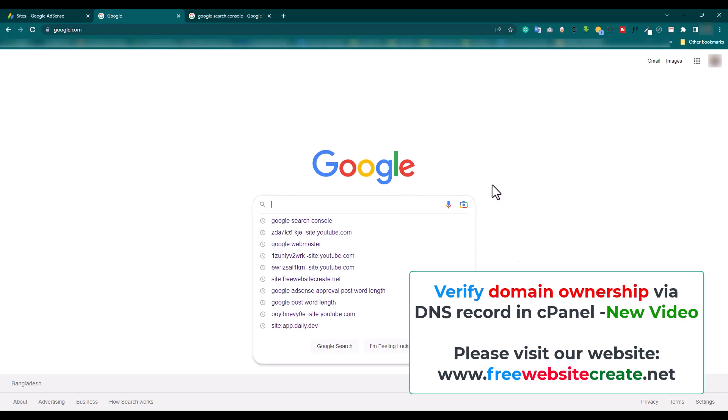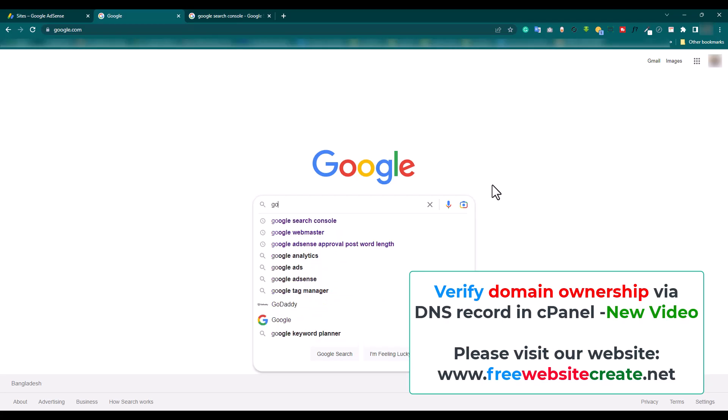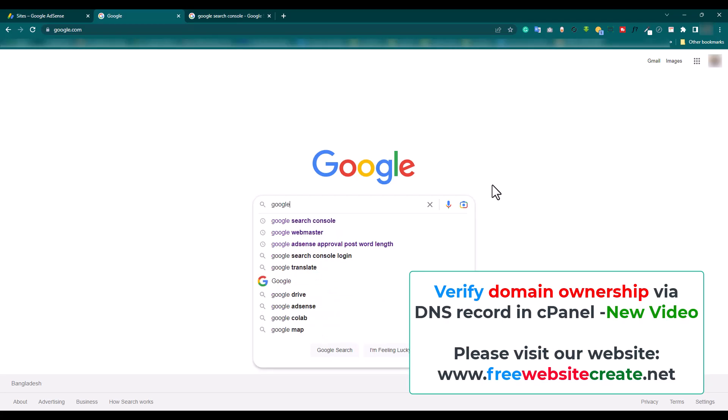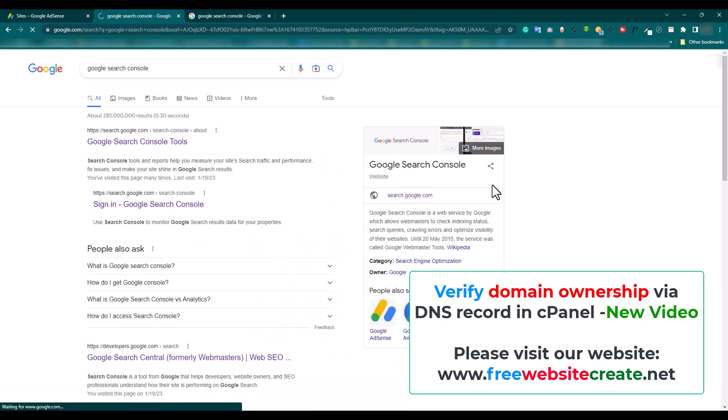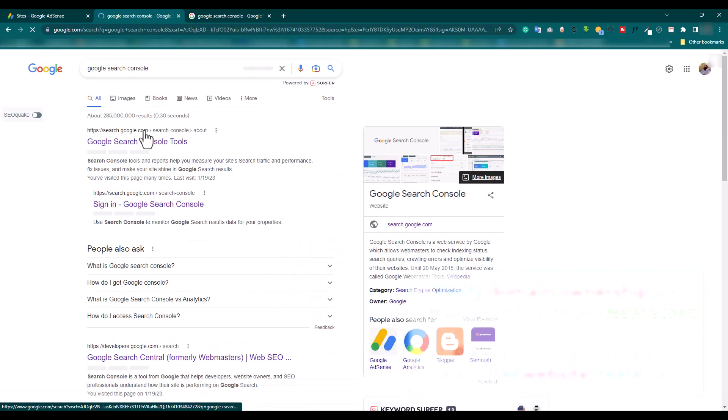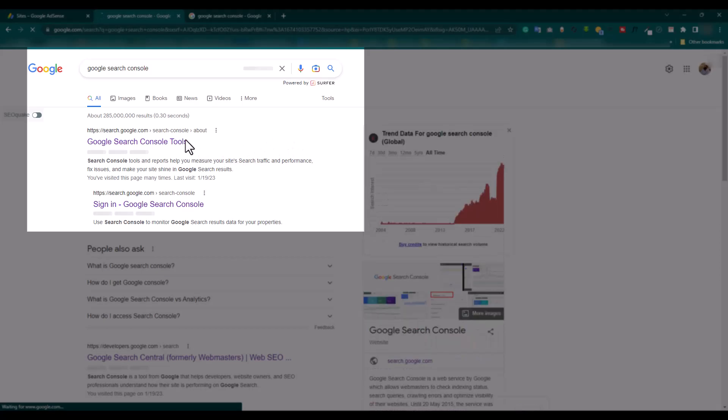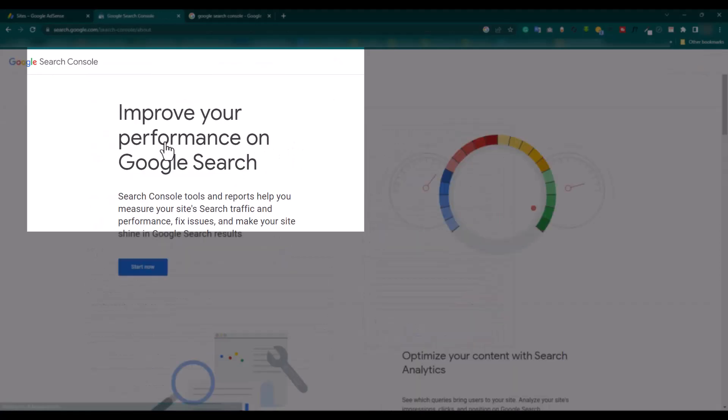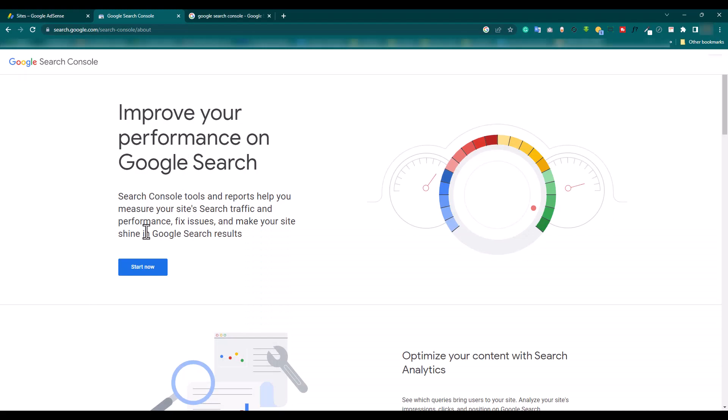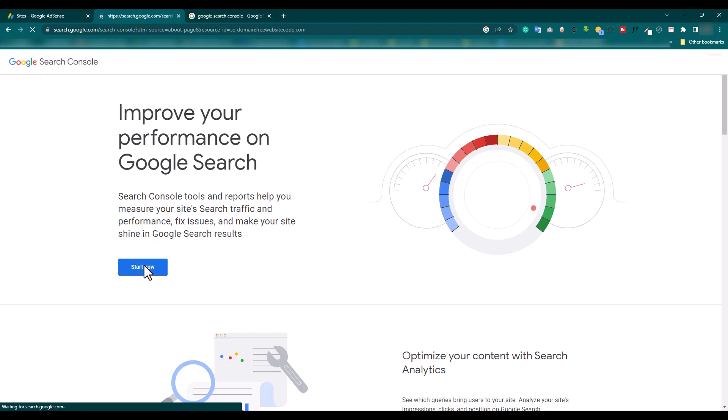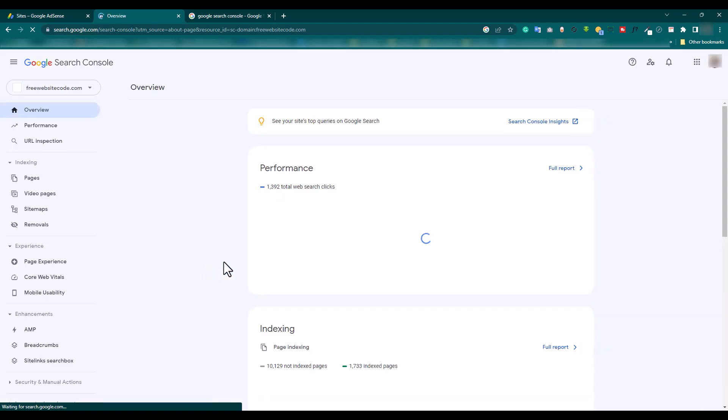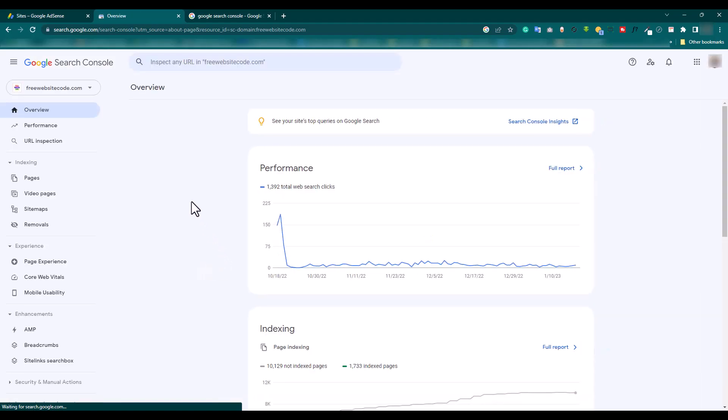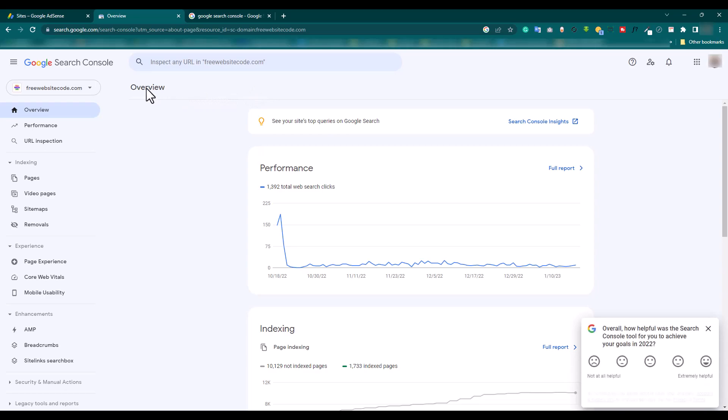Here is our Search Console result. Now click this and click 'Start Now'. This is our dashboard.